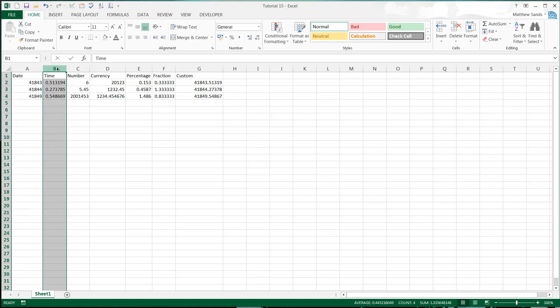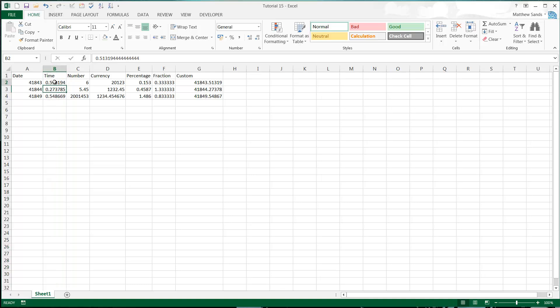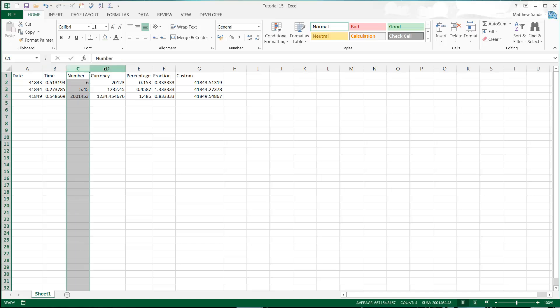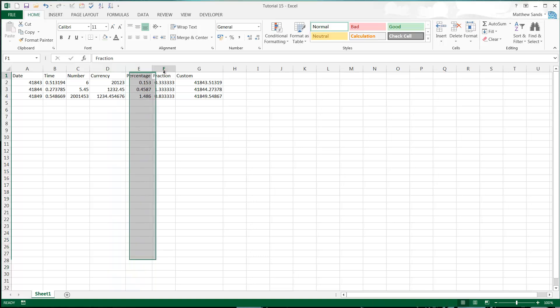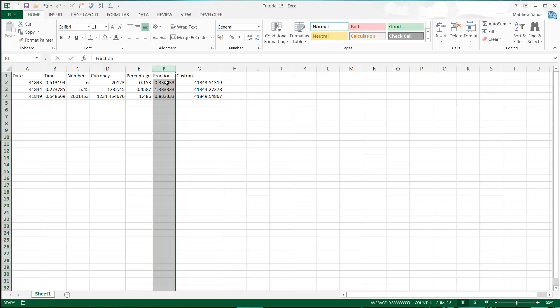Time is the same. It's stored as number of days. It just so happens that half past 12 o'clock is 0.5 of a day. Numbers are just stored as whatever number it is. Currency is stored as a number. Percentage is stored as a decimal point number. Fraction again is stored as a decimal point number.